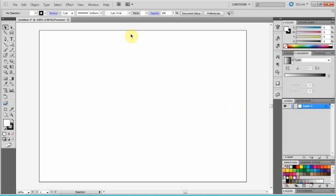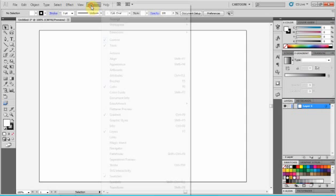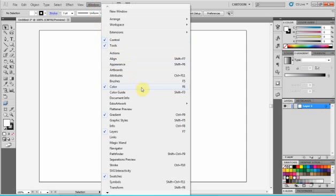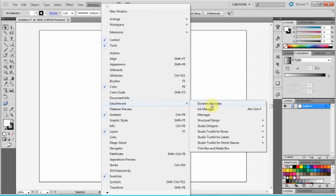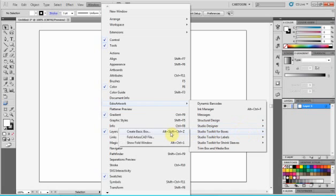Hello, I'm going to show you how to use Arteo Studio Toolkit for Boxes. The easiest way is to go to Windows, Esco Artwork Studio Toolkit for Boxes, Create Basic Box.